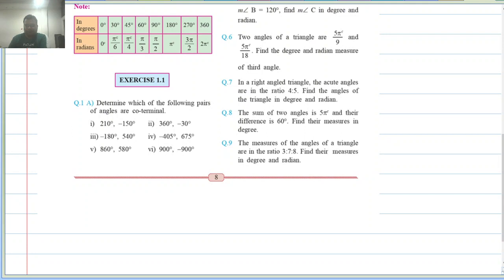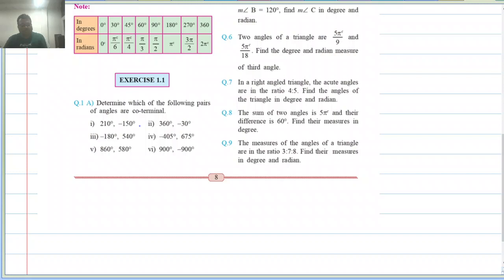Now let us look at exercise 1.1. We will do all the questions which are different — we will not do repeated questions. Determine which of the following pairs of angles are coterminal. We start with question 1A: 210 and minus 150.